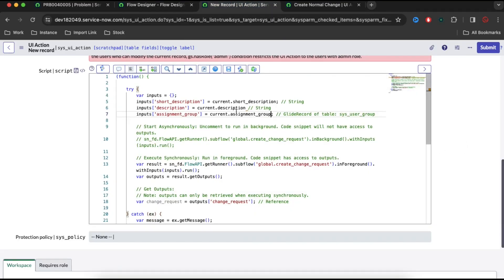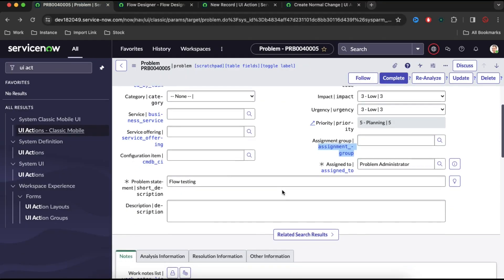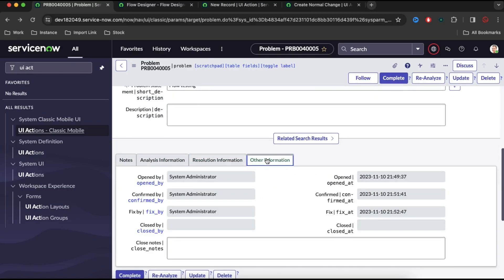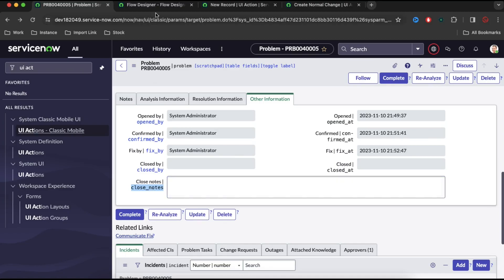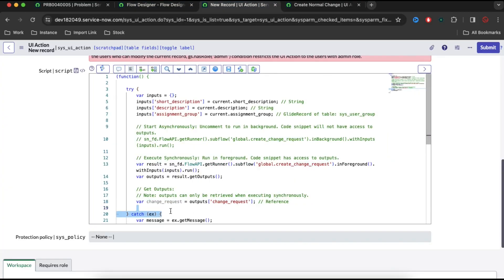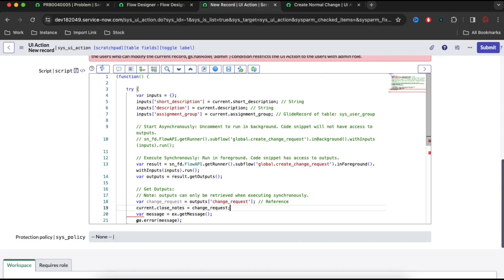When this UI action is triggered, it will pass the short description, description, and assignment group to call our subflow. The subflow will run and return an output value. If we want to store that output, we can assign it to a field — for example, I'll set current.close_notes equal to the returned change request sys_id, and then call current.update().